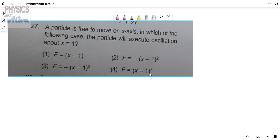Hello everyone, welcome to your channel Physics with Oliva. Today we will start another problem. A particle is free to move on x-axis. In which of the following cases will the particle execute oscillation about x equals to 1? We have to find for which case the particle will execute oscillation.